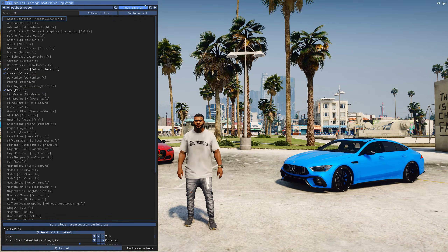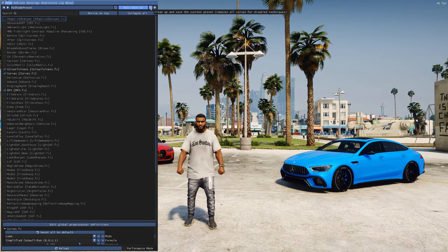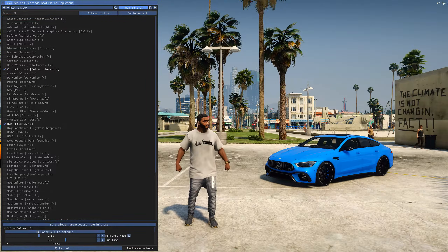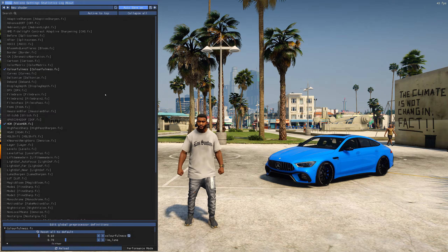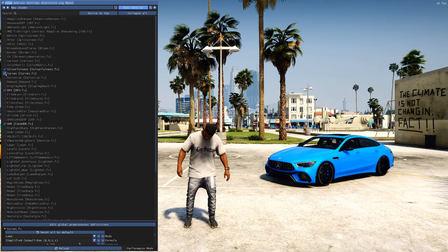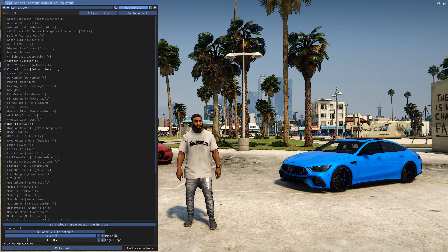After that, you can save the preset using a separate name, but each setting is saved automatically even after leaving the game. You can save the preset and share it with your friends or in other communities. In the upper right corner of the screen, the FPS counter is shown. If you activate multiple effects, it may affect the game's performance. You can also find very interesting effects that will make a cartoon out of your game — this is one of the most fun effects you can turn on.